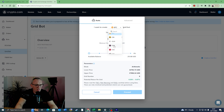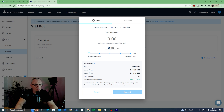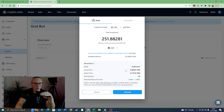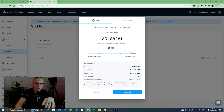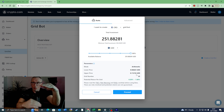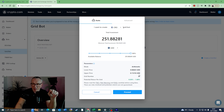I'm going to choose CRO as my currency to buy and use USD to buy it with, investing the whole lot — 251 dollars and 88 cents. We can see the parameters: mode is Arithmetic, lower price is 0.06823, which is what crypto.com predicts will be the lowest possible price for CRO over the next week, and the upper price is 0.1216. Hopefully it will get to that.